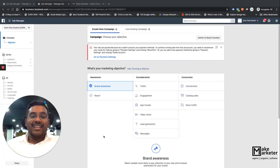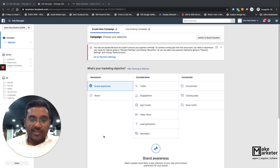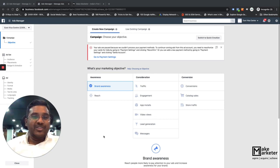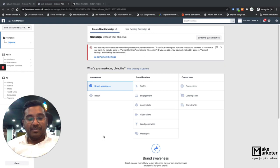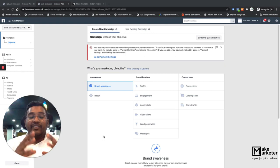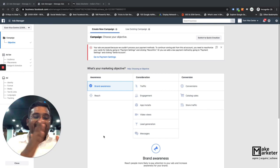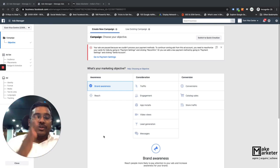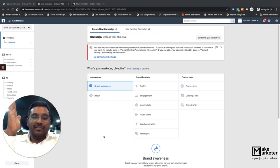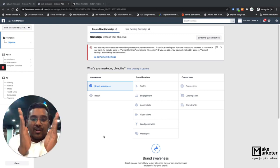Welcome back. This is lesson 8 of the Facebook Ads tutorial 2020, and we're going to start with the brand awareness campaign. Remember, in my previous videos I spoke about the universal purchase funnel and the kind of funnel that Facebook has for us, which is ACC: awareness, consideration, and conversion.